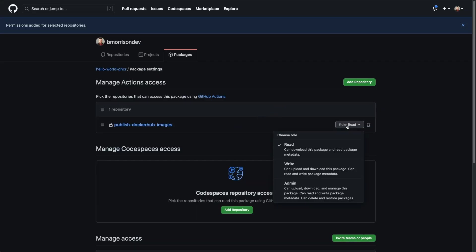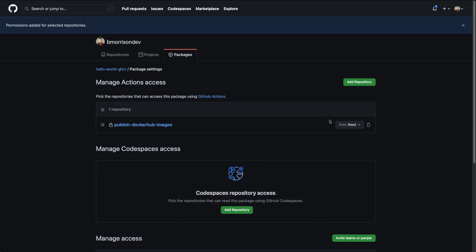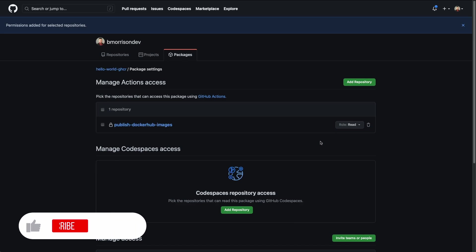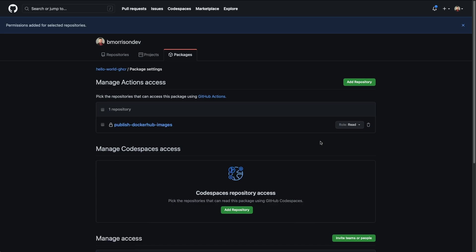And we can see it has a role of read by default, but you can actually update it to write to the repository, or you can set it to admin so they can upload, download, manage the package as well as read and write the metadata. We can leave it at read since all we're going to be doing is pulling in this image into an actions workflow without using a personal access token.